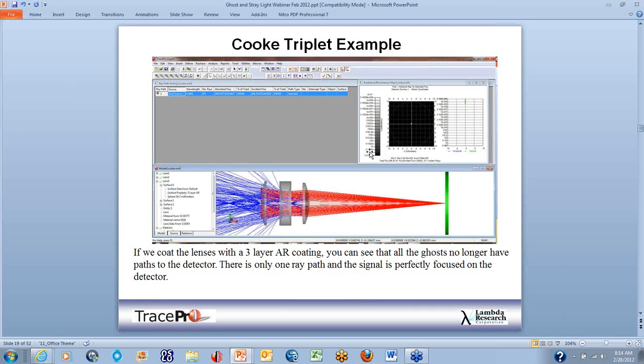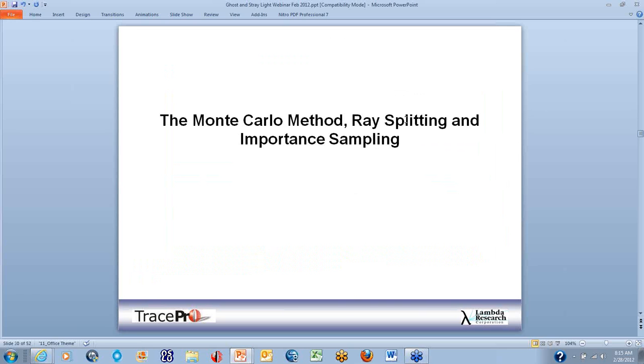If we coat all lenses with a three-layer AR coating, almost all ghosts go away. At the current flux threshold, we get no ghosts to our detector and 100% of energy actually reaches the detector. With the TracePro windows tiled, we can see that all power goes straight through from left to right — our signal — shown as a nicely, perfectly focused beam in the irradiance map.